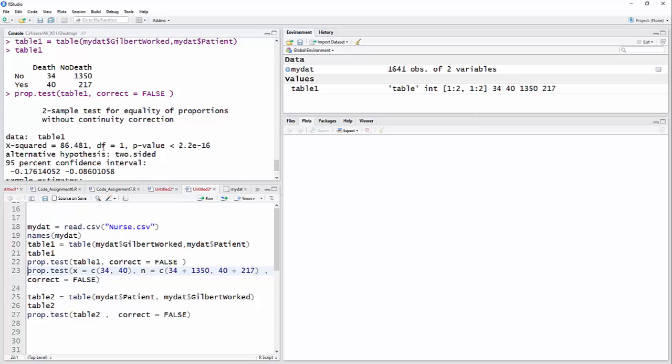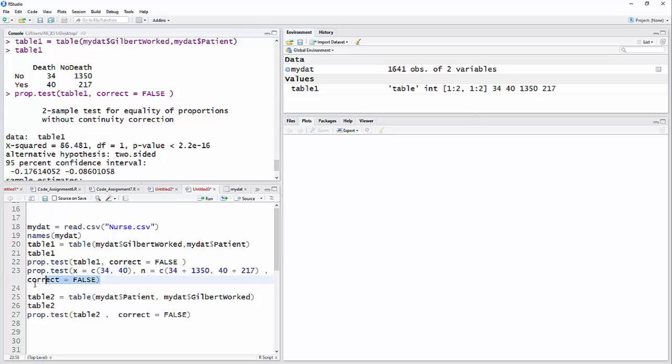That'll get, that does it for you. Now, I've also just rerun it using the numbers. So if I just had those numbers given to me, I could have said, let x equal a concatenate of the 34 and the 40. And the n equals a concatenate of, I could have just added those together to get the sample size. But I'm just saying 34 plus 1350 for the first sample size, and then comma 40 plus 217 for the second sample size. Of course, you're going to get exactly the same answer.